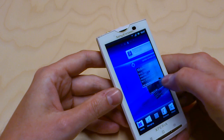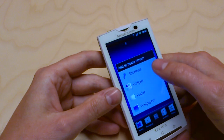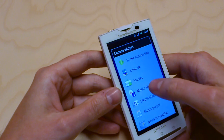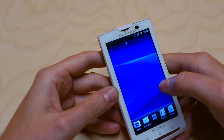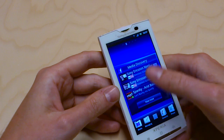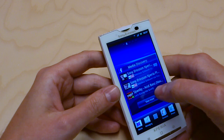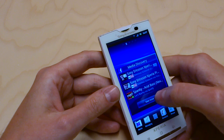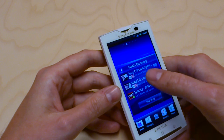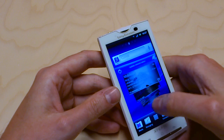From the Facebook inside Xperia integration, you have a widget included called Media Discovery. If you put it on your desktop, it will show you what your Facebook friends like or post on Facebook when it comes to media, such as YouTube clips and Spotify songs.